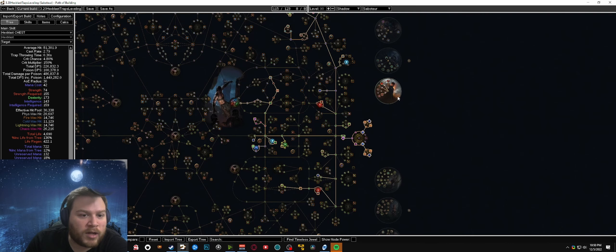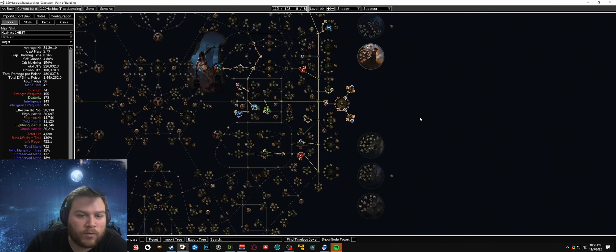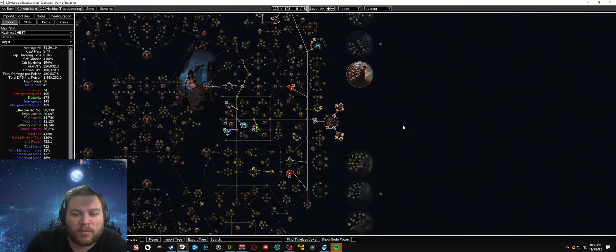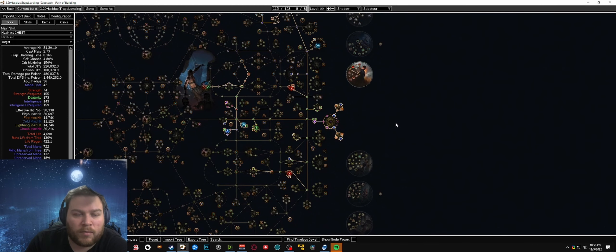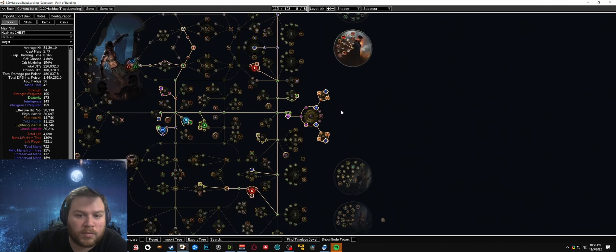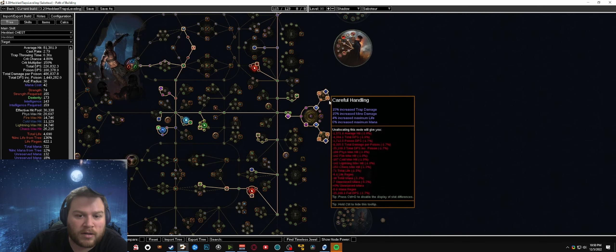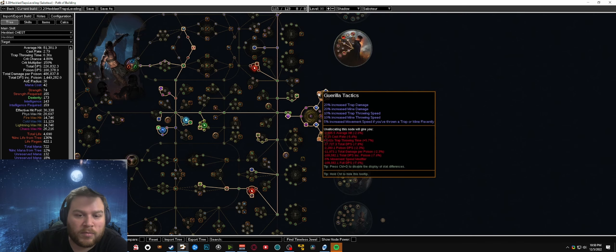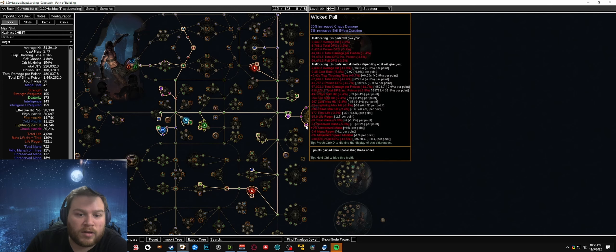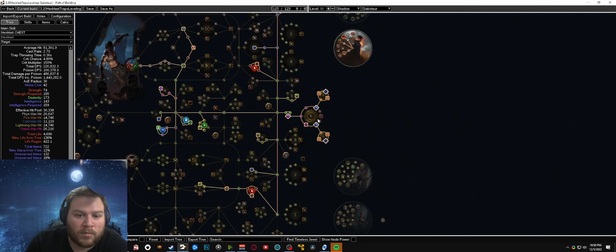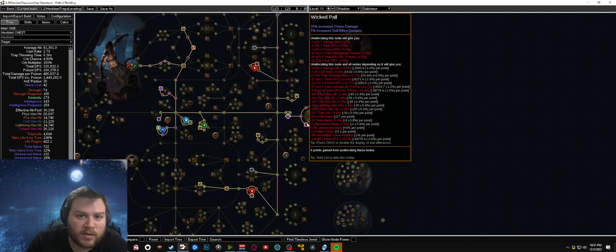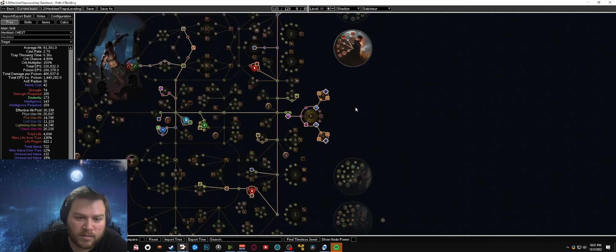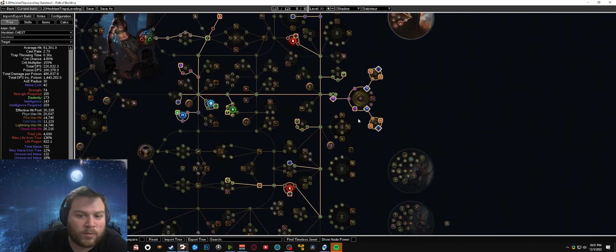For this build you have a couple different options. For softcore players like myself, I recommend using a cluster jewel setup. The guerrilla tactics and careful handling nodes on the medium clusters are very high value and then you can just use a chaos damage large cluster. You can aim for getting three of these - any of the ones that give 30 percent chaos damage is fine.